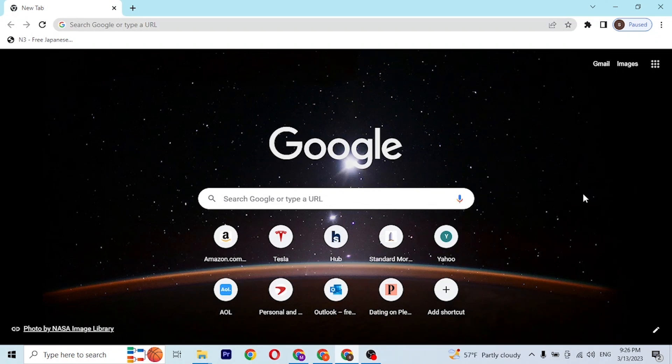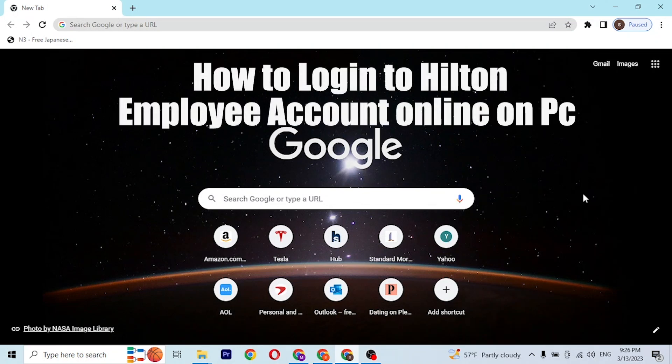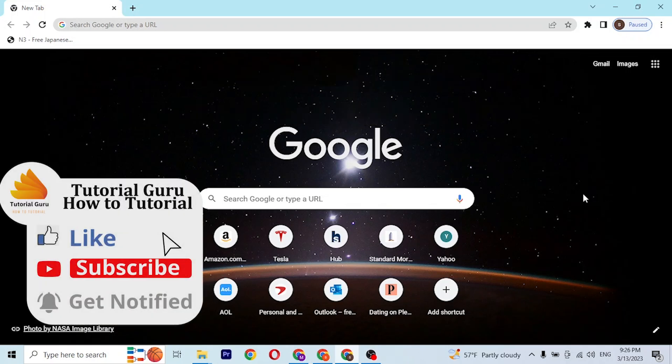Hey guys, welcome to Tutorial Guru. Today I'll be showing you how to log into your Hilton employee account on your computer.